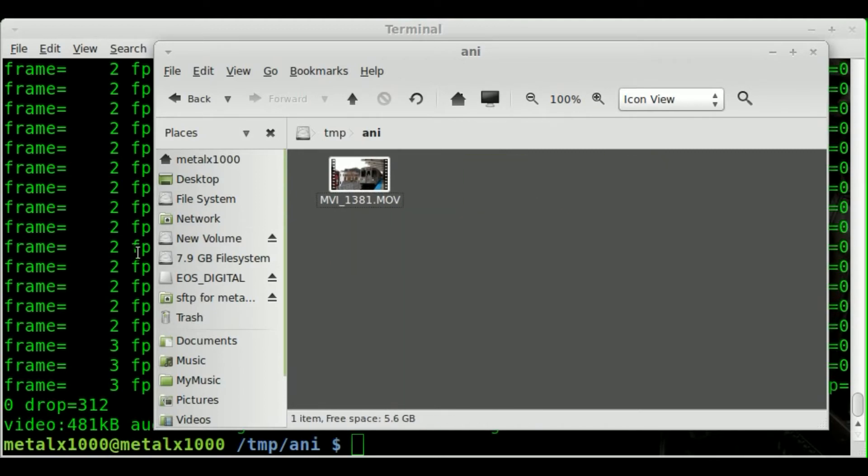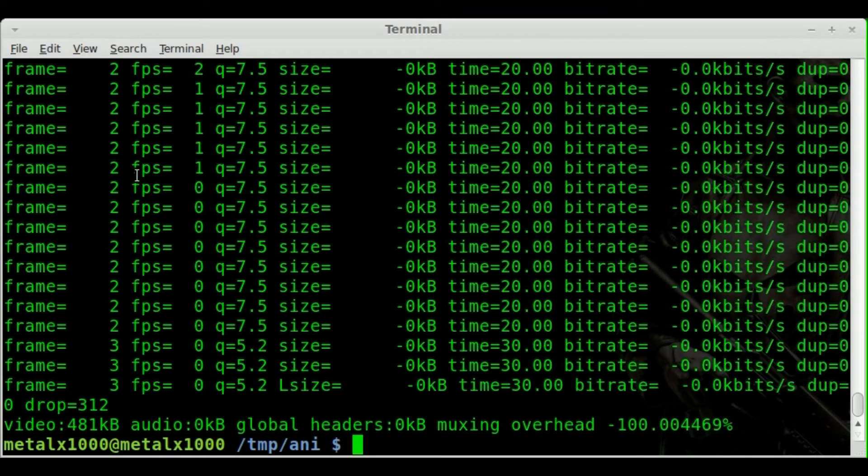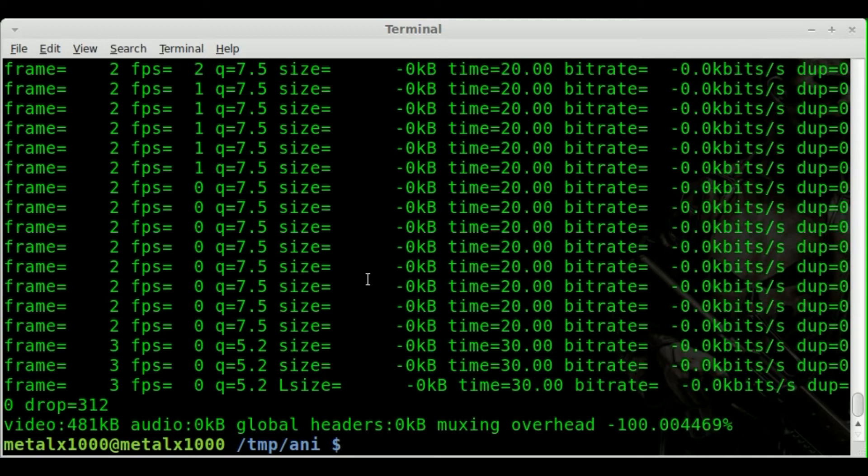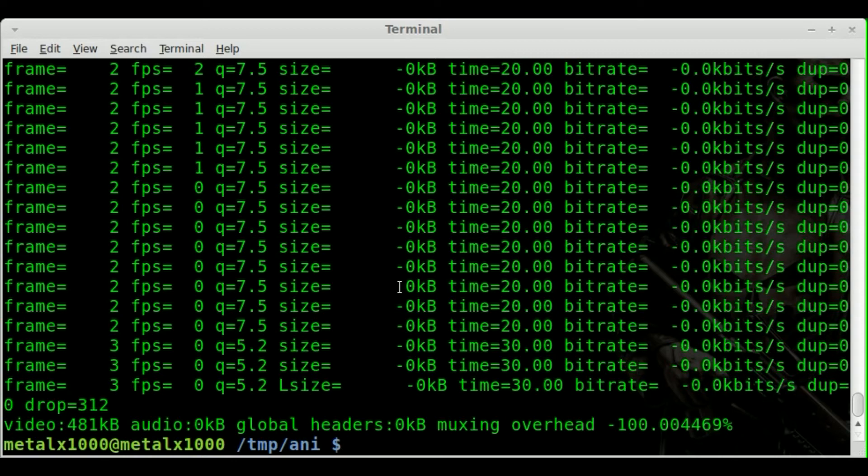You'll notice even though we only did three frames, it still took a little while because basically FFmpeg, just imagine it going through the whole video. So it doesn't just go, oh, jump here, jump here, jump here. I'm done. It's actually going, okay, read through here. Okay, we'll take that one. Read through here. Okay, we'll take that one. That's why it still takes a little bit. And if you have a real long video, it may still take a while.